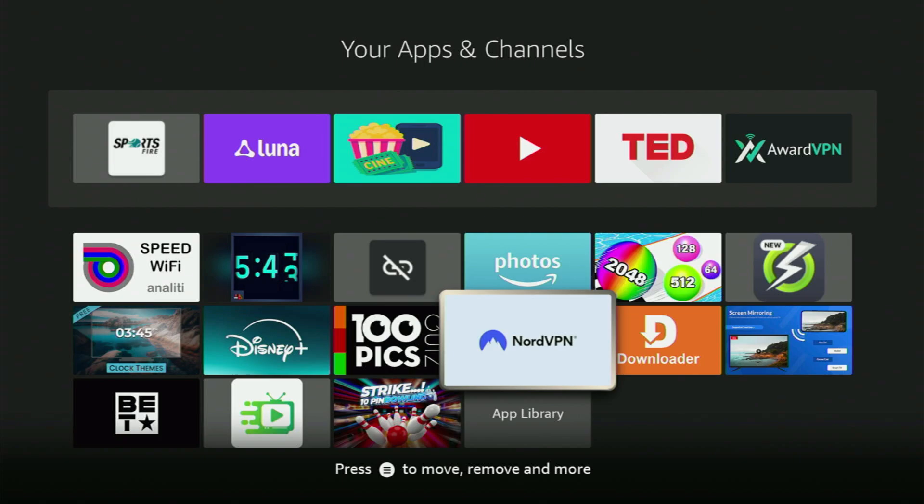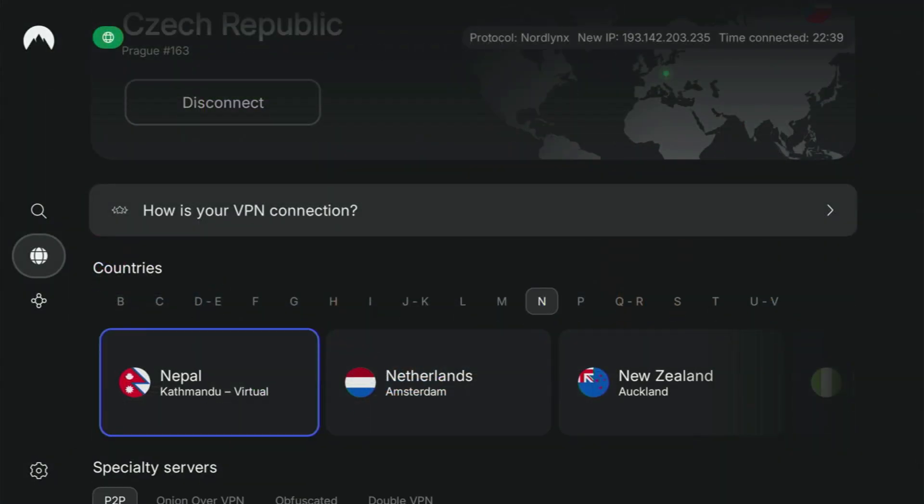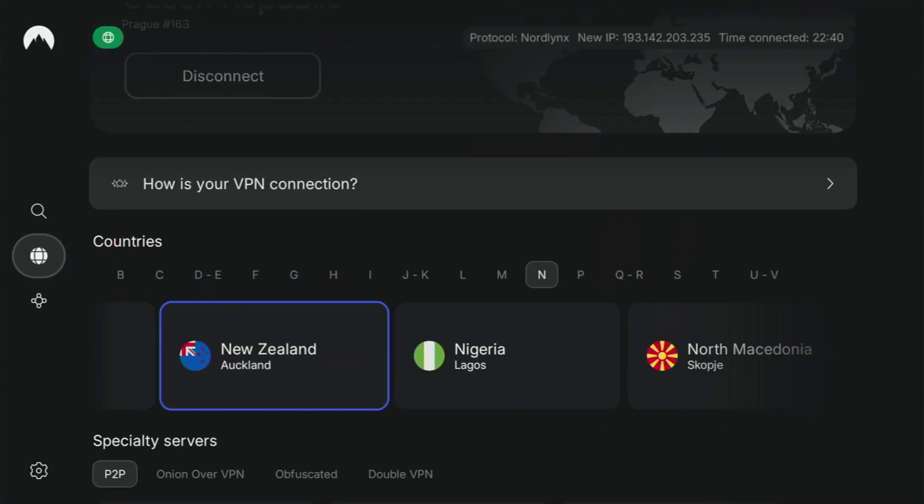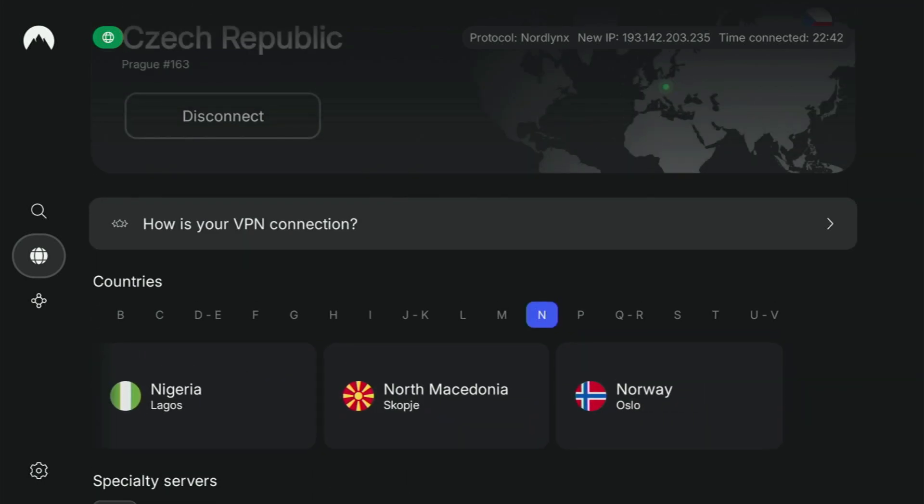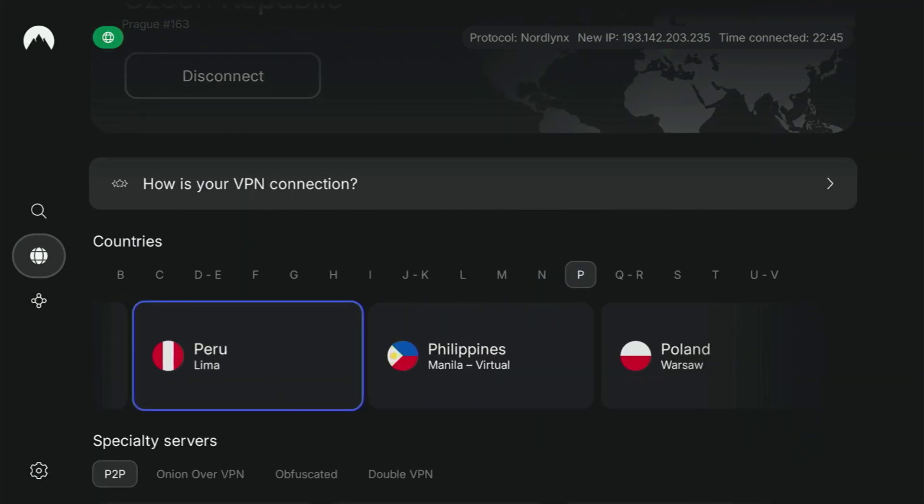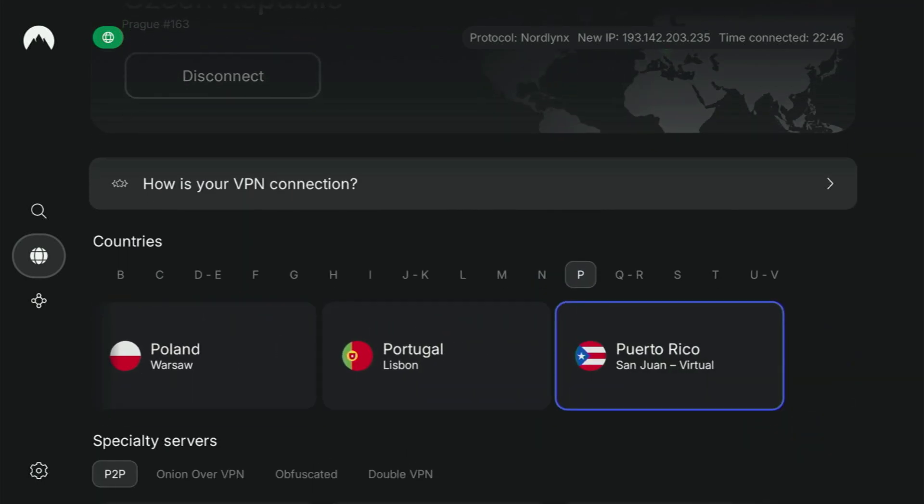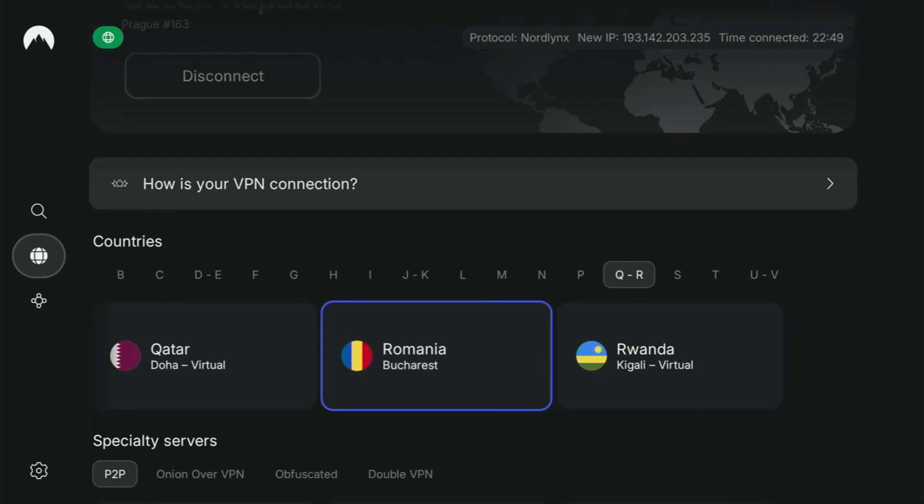In my case, I mostly use NordVPN. Because they're super fast, they got a great app for Fire Sticks, Android TVs, phones, laptops, or pretty much any other device you may use.